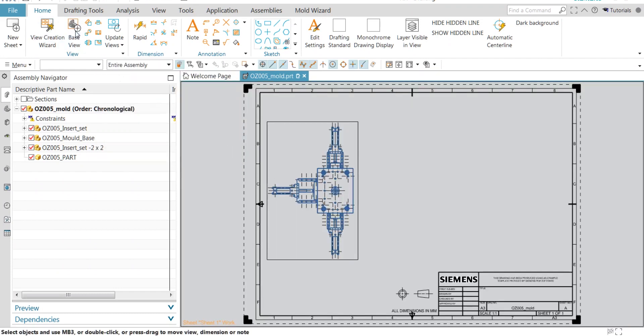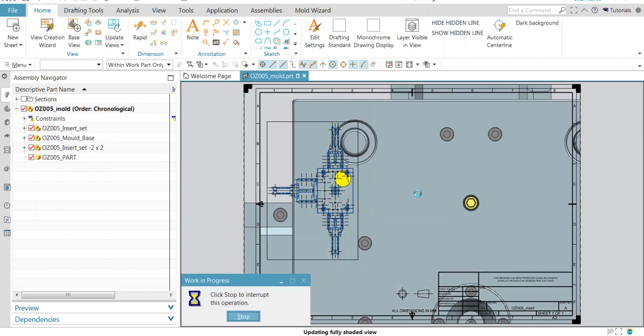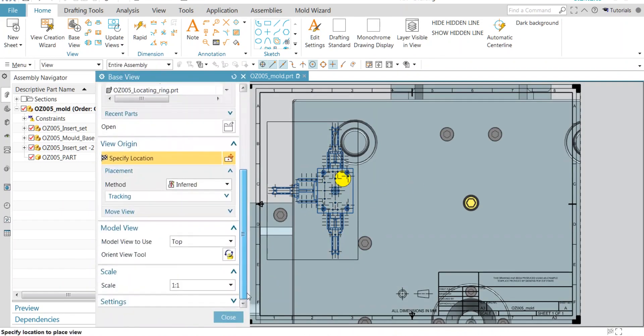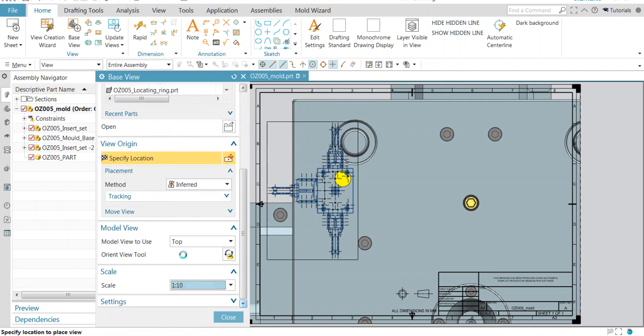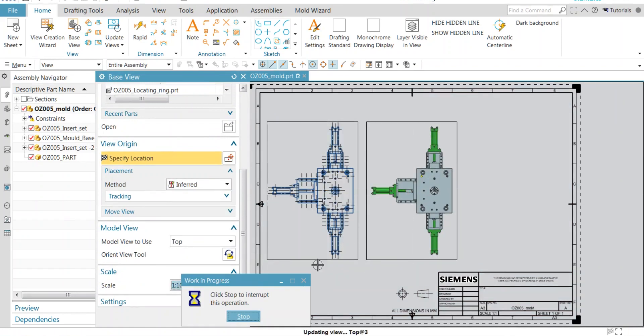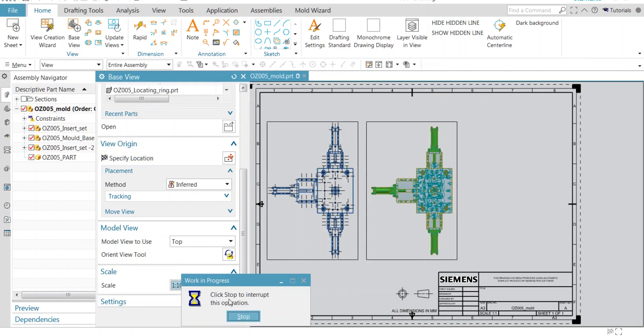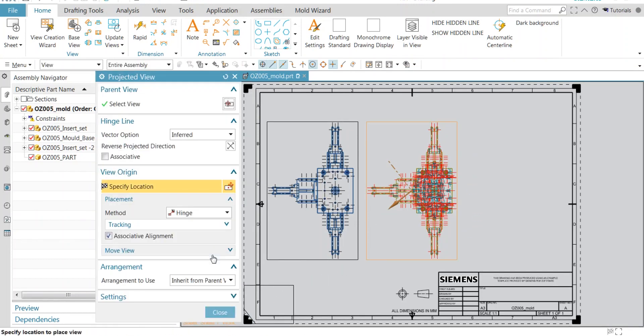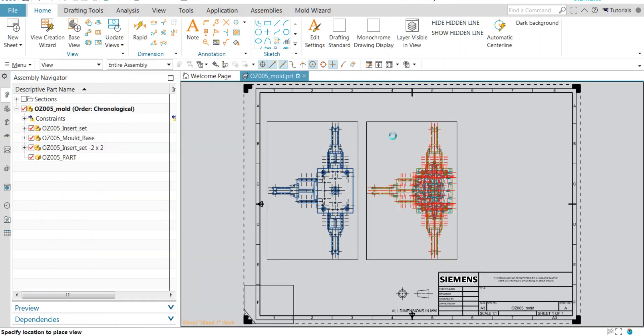Now we can check by taking a base view. So now, no need to select drafting standard again and again. Lazy people like me may like this trick.